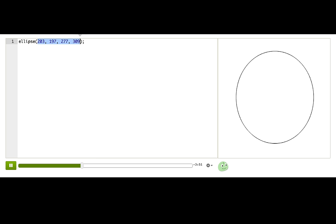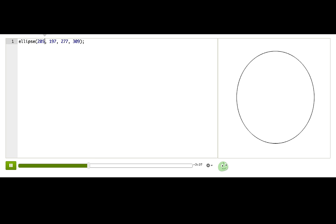When we describe the parameters of a function, we usually give them nicknames so that we don't have to say first and second. Let's go through the nicknames for these parameters. This first parameter, remember that it controls this.